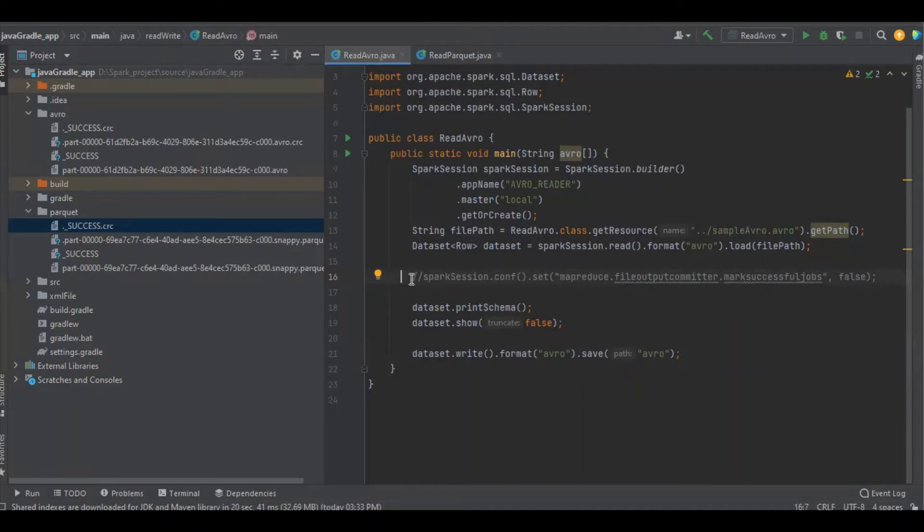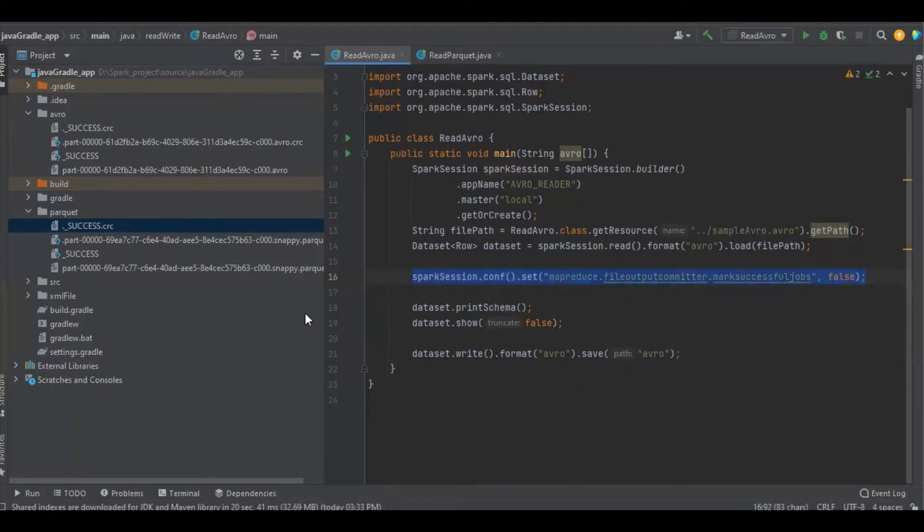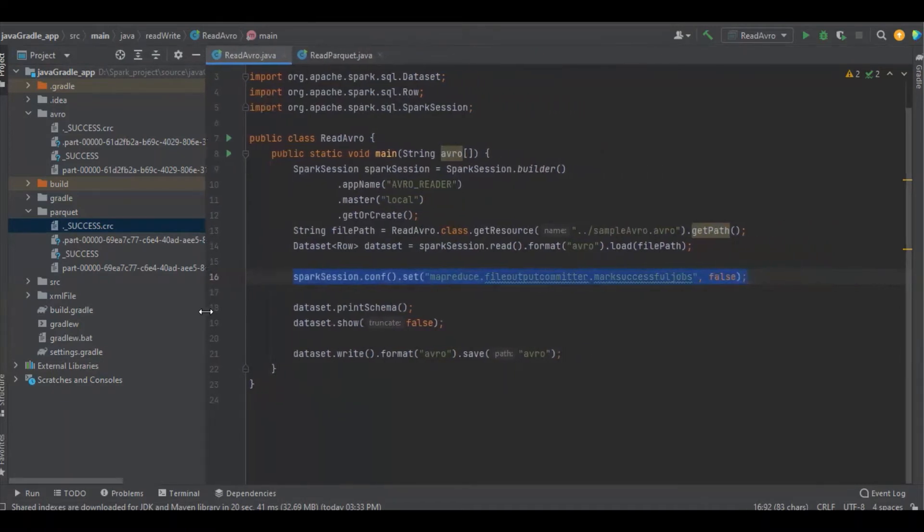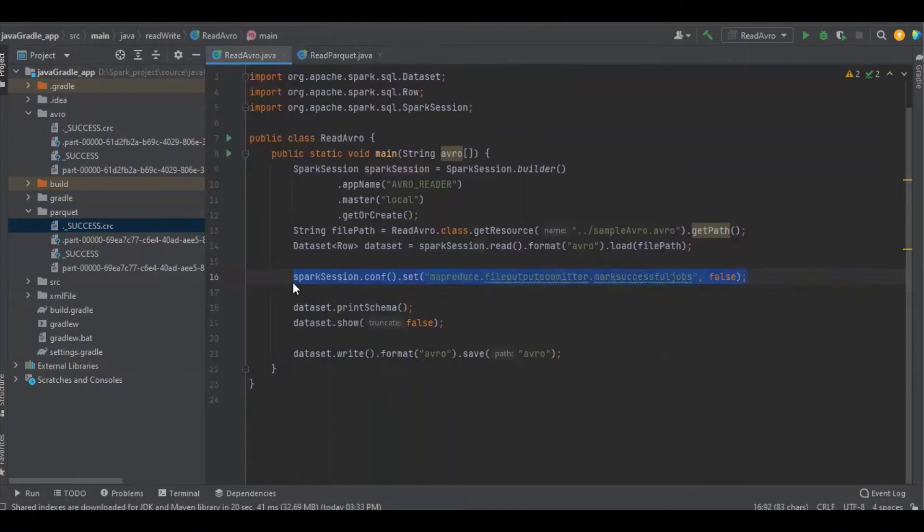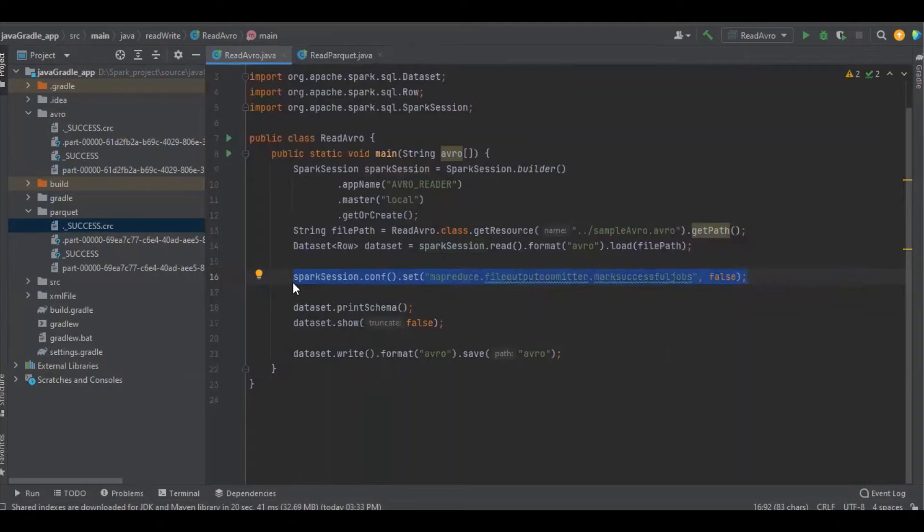Let's see how to avoid it. This is the configuration, and we can add this configuration either in the configuration file or in the program. It's better to write this configuration in the program itself because it may not be required in some other applications. It might be required only for specific cases, so we can keep this kind of specific configuration in the program itself.